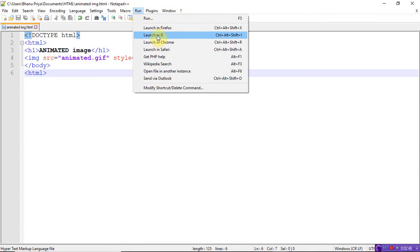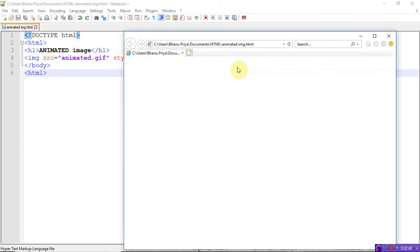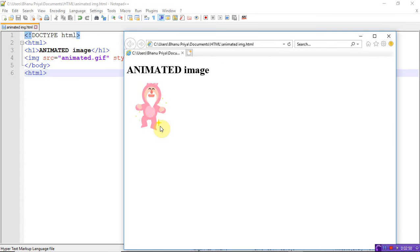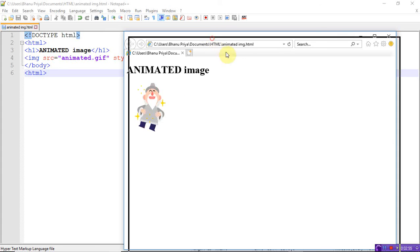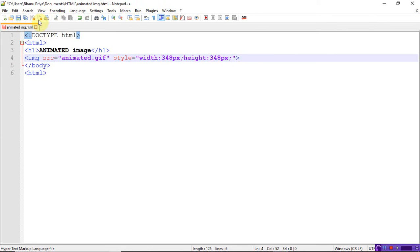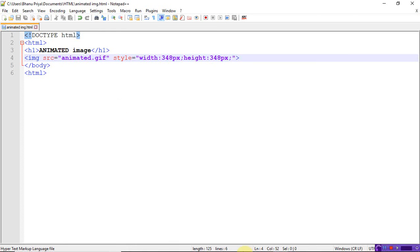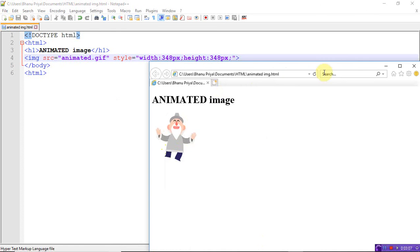This was the animated image which I downloaded from the internet. If you want, you can change the height and width also. Let's take 348 and 348. Save it, refresh.